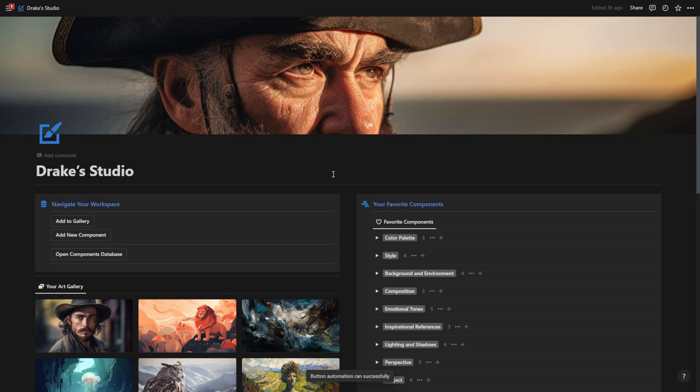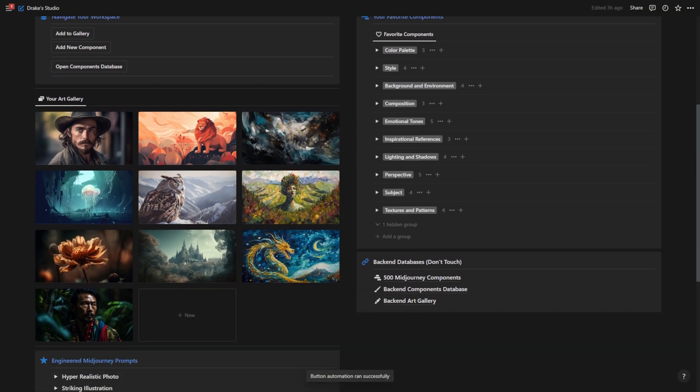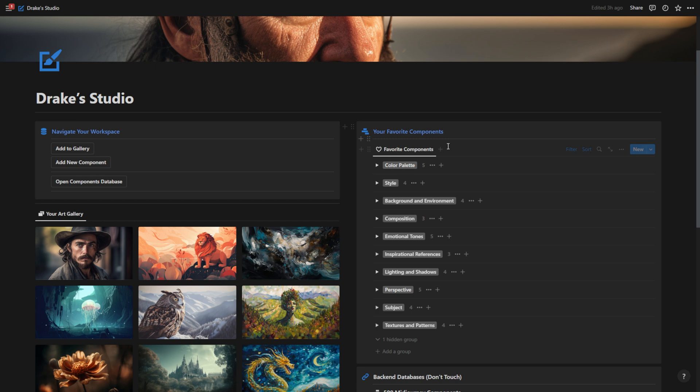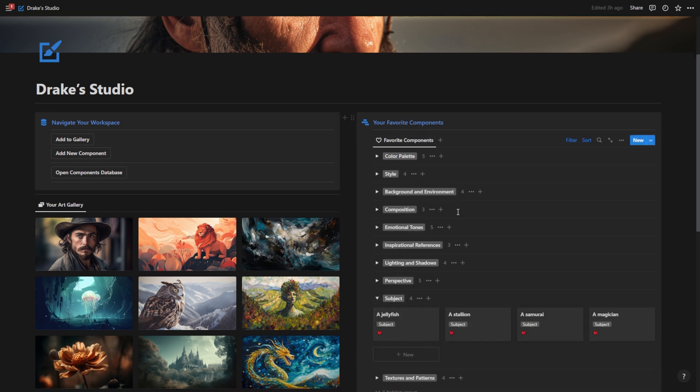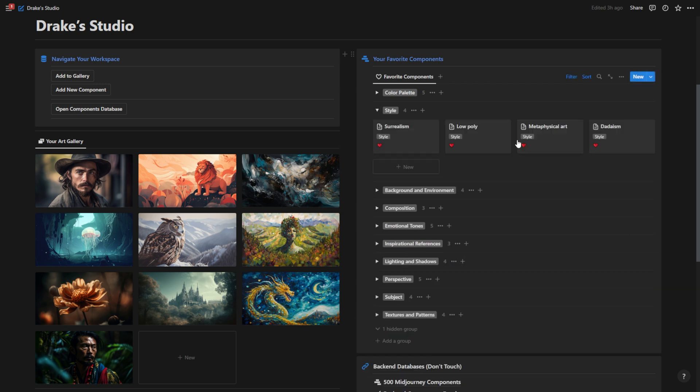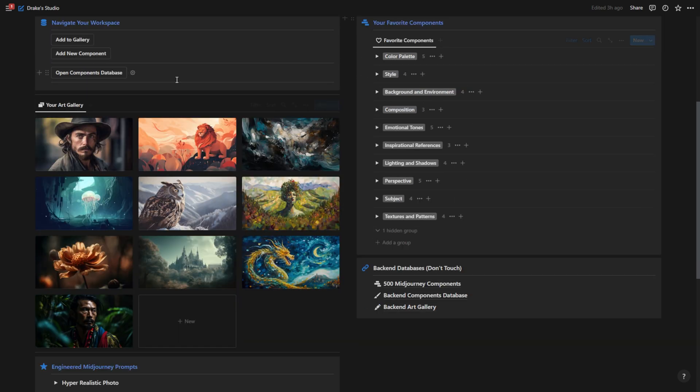So this is my AI art studio. It's very basic but so powerful. On the right here, I have my favorite components that I like using most often. So I can open up these toggle lists and see the subjects that I like to use often, the styles that I like to use often, and so on.